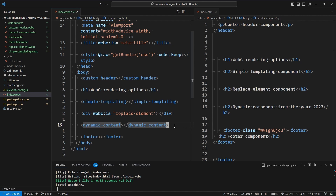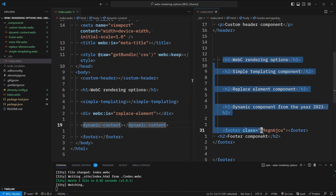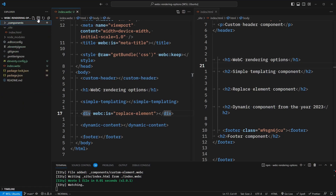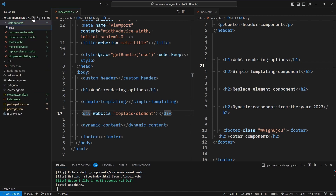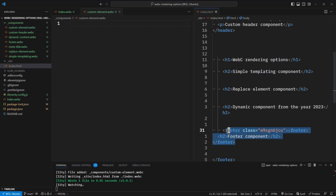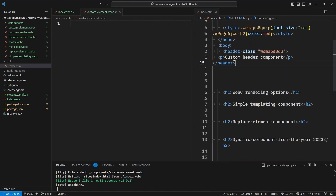Up to this point, everything we've done hasn't rendered out a custom element tag, and this is great because we just have standard HTML. So when do custom elements come into play? Let's add a new component called custom-element.webc. By default, WebC will output the custom element tag anytime there are scoped styles or JavaScript. As we explored, there are multiple options for achieving scoped styles without outputting a custom element tag, but if we don't use these approaches, it will output the custom element tag.